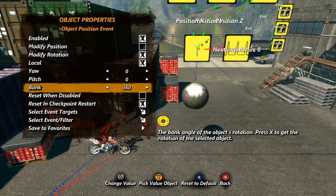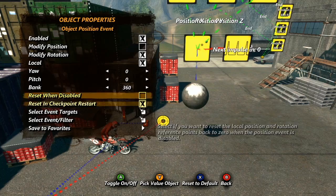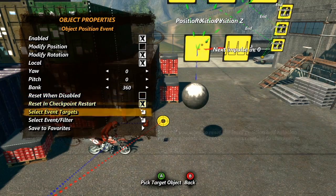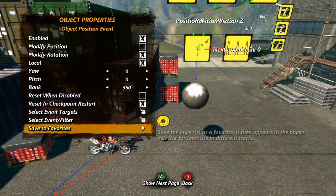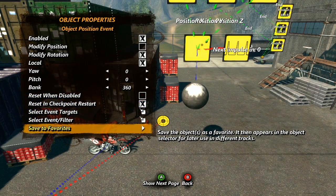All of the remaining options are ones that hopefully are fairly familiar to you by now, so that concludes our lesson on the object position event.